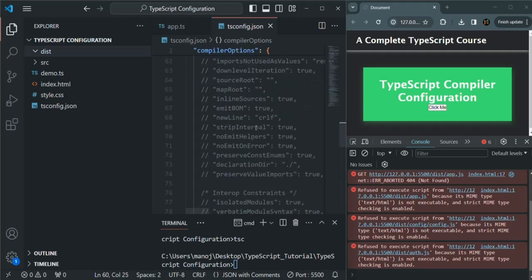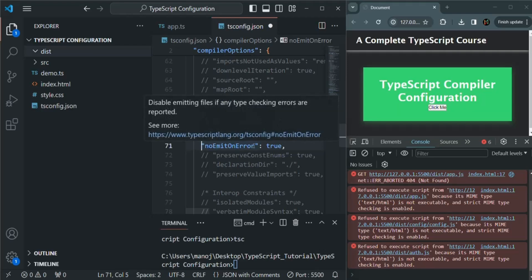Another option I want to talk about is NoEmitOnError. When we set the NoEmit option, it will never generate a JavaScript file. But we can set this NoEmitOnError option if we don't want to generate a JavaScript file when the TypeScript file contains some compiler error — meaning if the TypeScript file does not compile successfully, we would not want to generate the JavaScript file. For that, we can set this option to true.